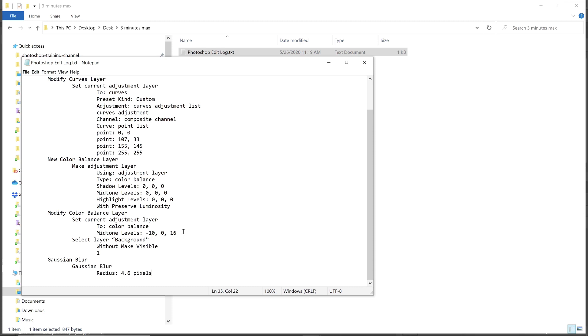That way you can always go back and reference the specific changes that you made to any Photoshop document. I hope that you enjoyed this tip and I hope that it helps you in your daily workflow. Thank you so much. And I'll talk to you again very soon.